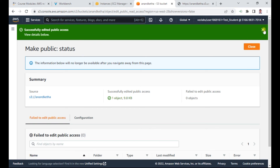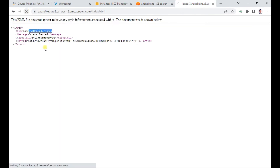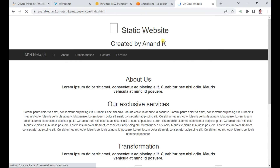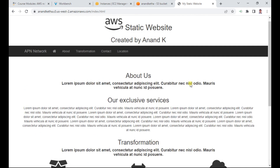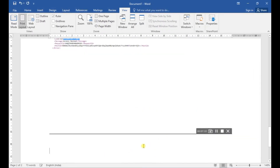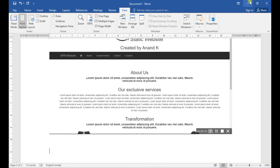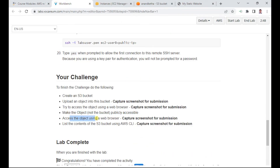I click close, then try accessing the URL in the browser again. This time I am able to see the website — the index.html is accessible. I can successfully access the object in the browser. I copy the URL for documentation.